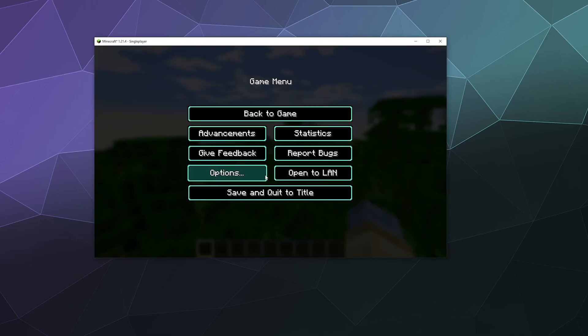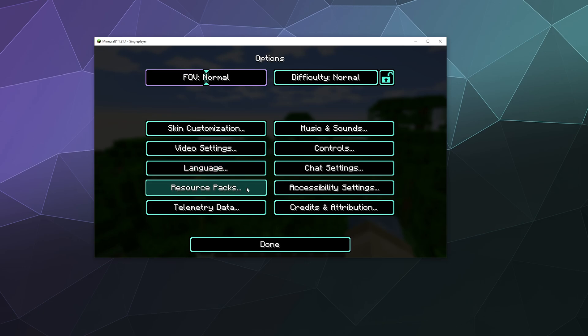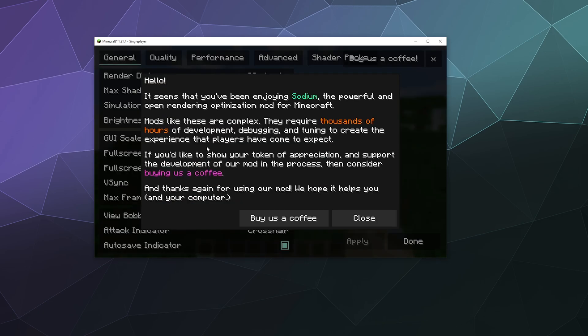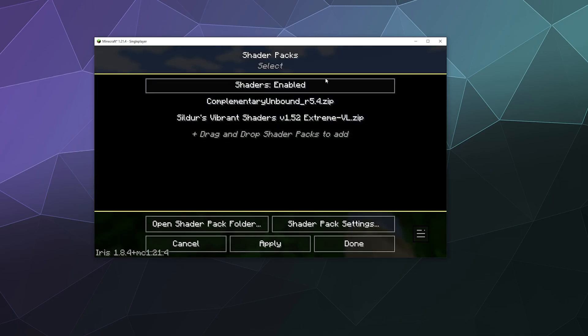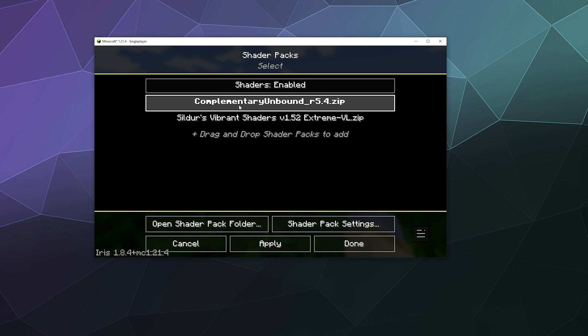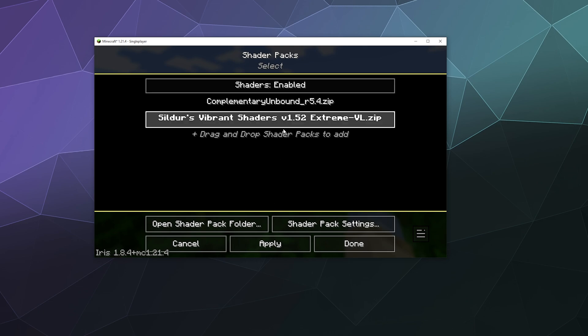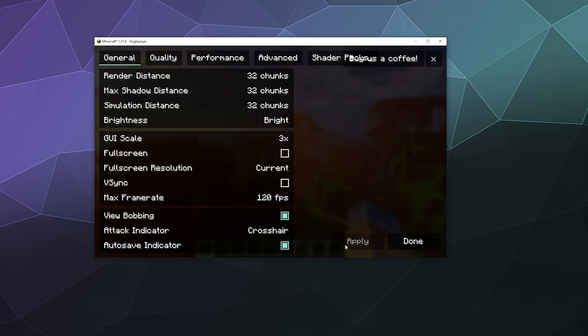But what you can do is you can go to options and you can go into your video settings, which is going to have all of the crazy Sodium stuff. But you can go to shader packs at the top tab at the top and you can go to like Sildur's vibrant shaders. And then you can apply that, which might lag your computer out for a second.